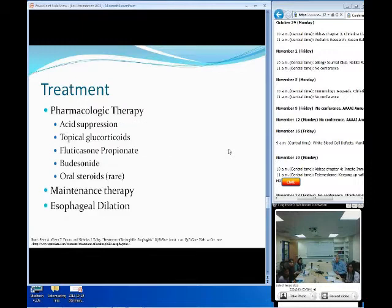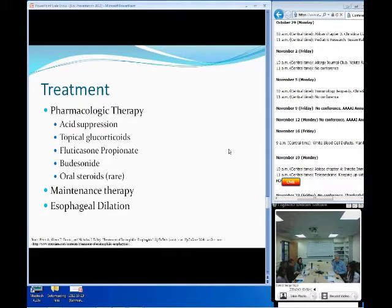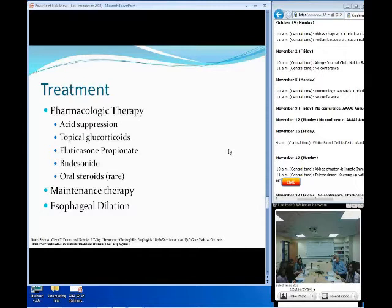For pharmacological therapy: acid suppression can help with symptom control. Topical glucocorticoids — called swallowed inhaled steroids — are also used. Rather than being inhaled, you swallow them, and you instruct patients not to eat anything for about 30 minutes afterward. Budesonide, for example, is being researched for maintenance therapy, because many doctors don't want to put patients on long-term steroids due to side effects, though this is still being investigated.